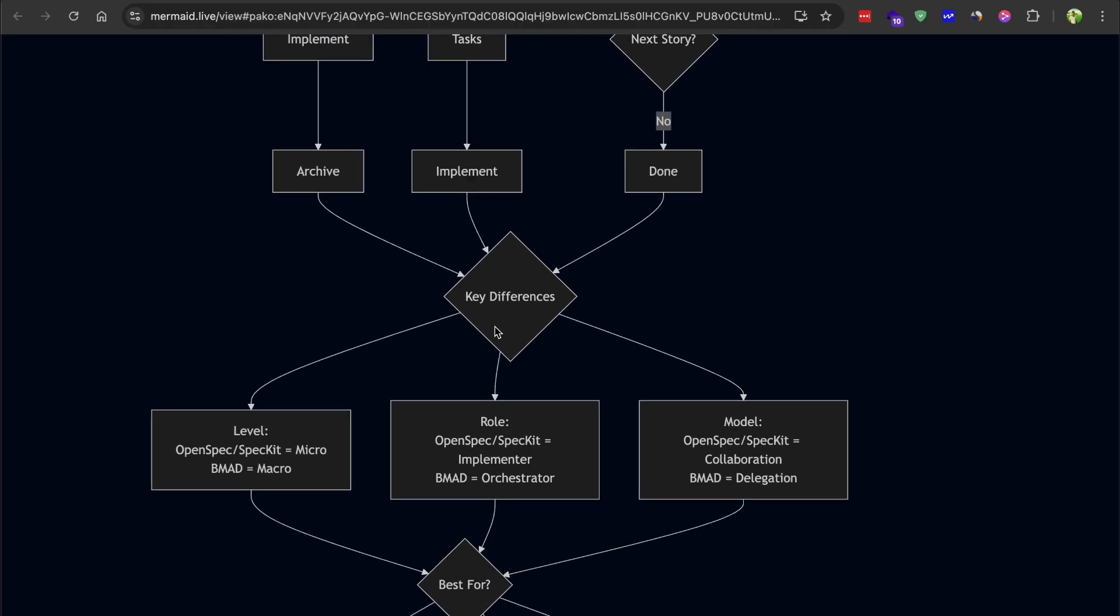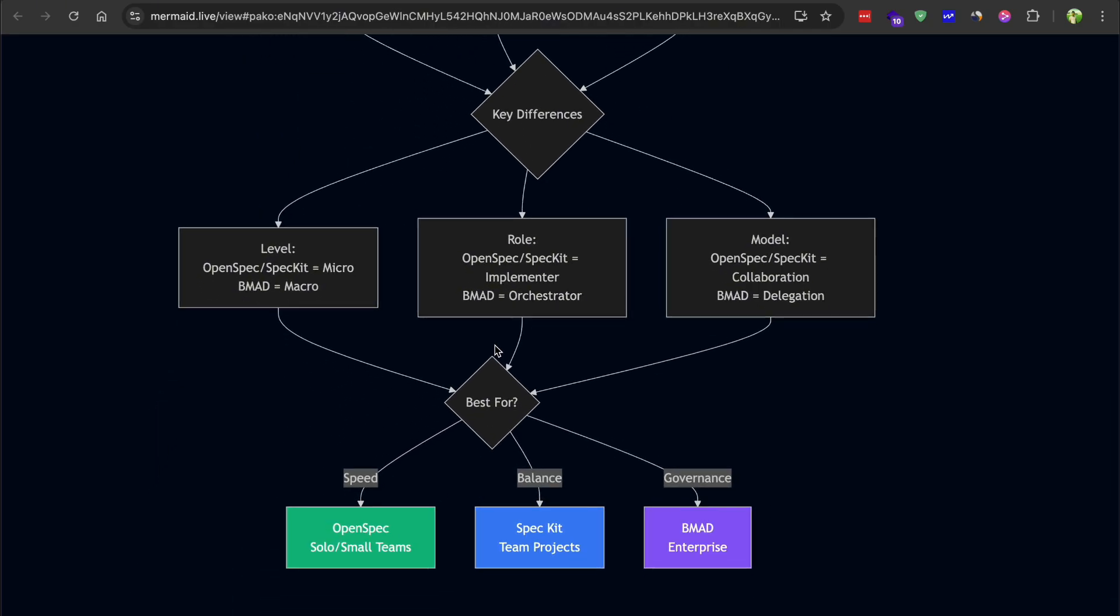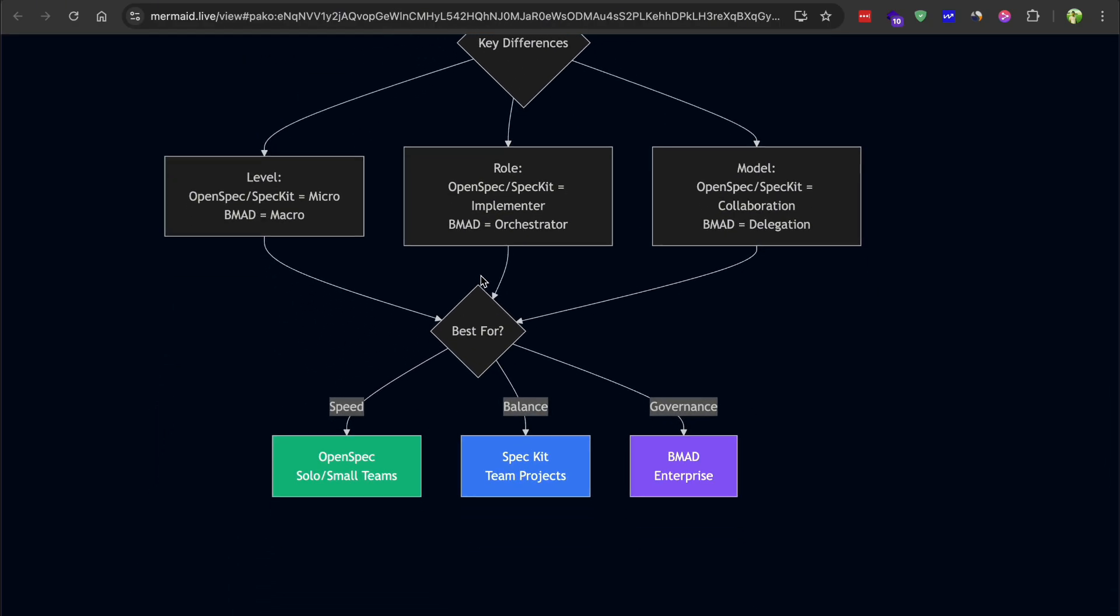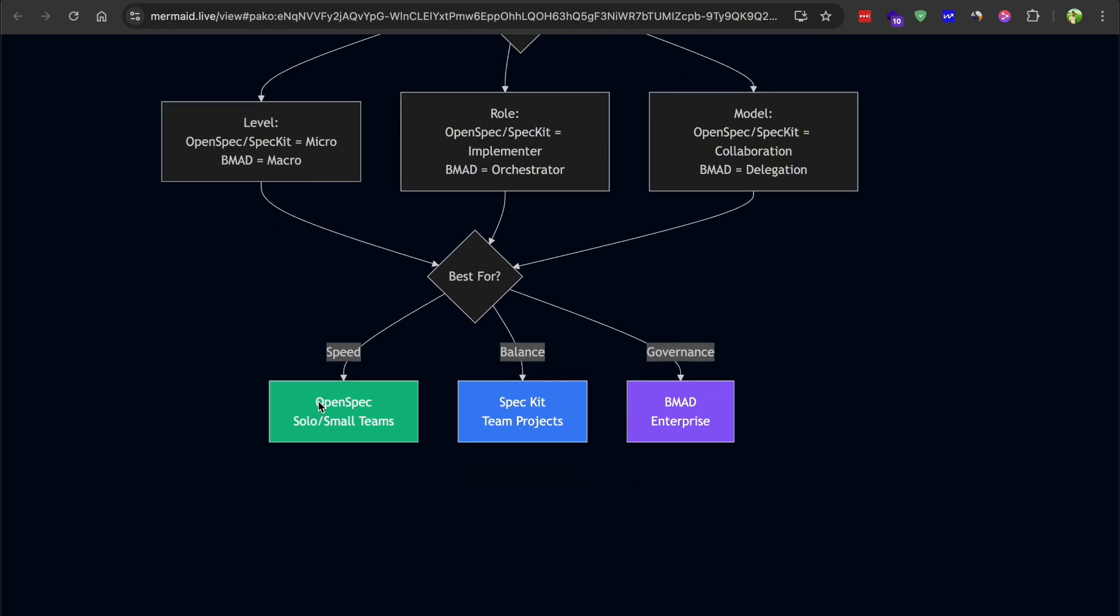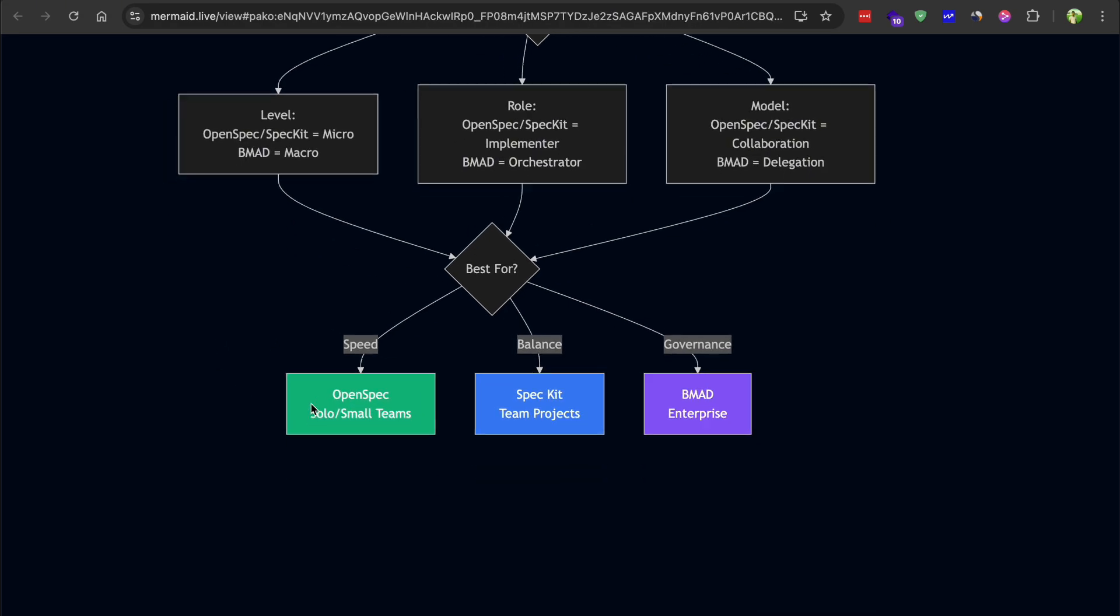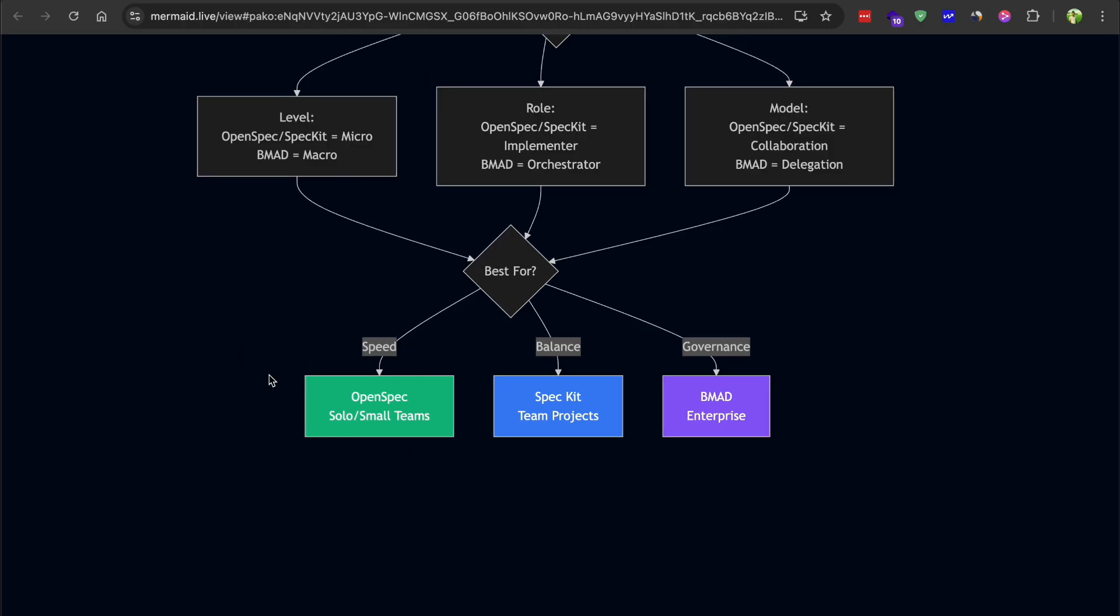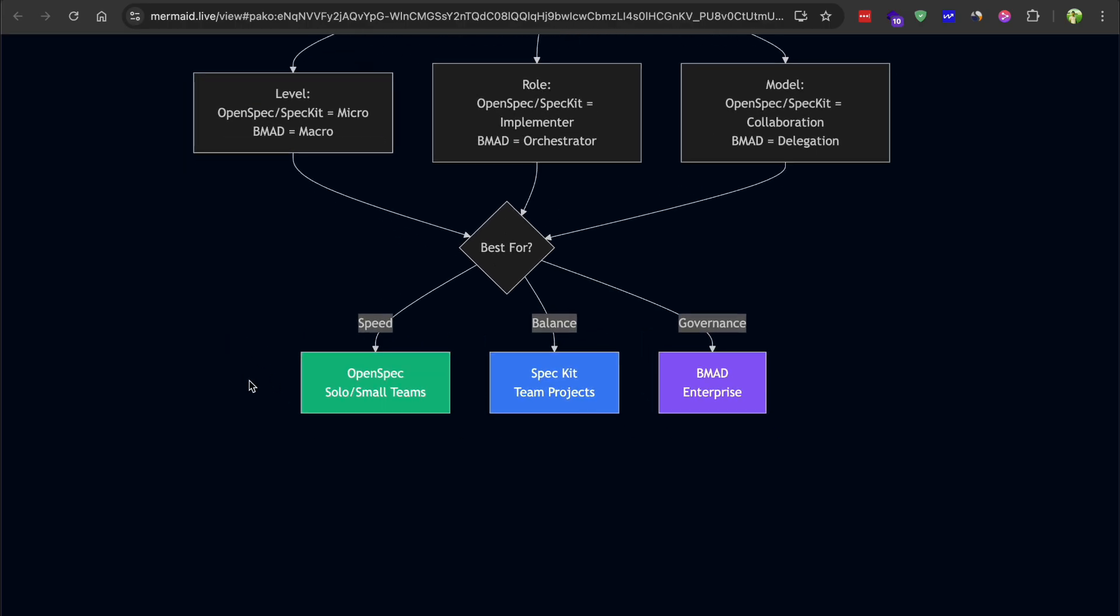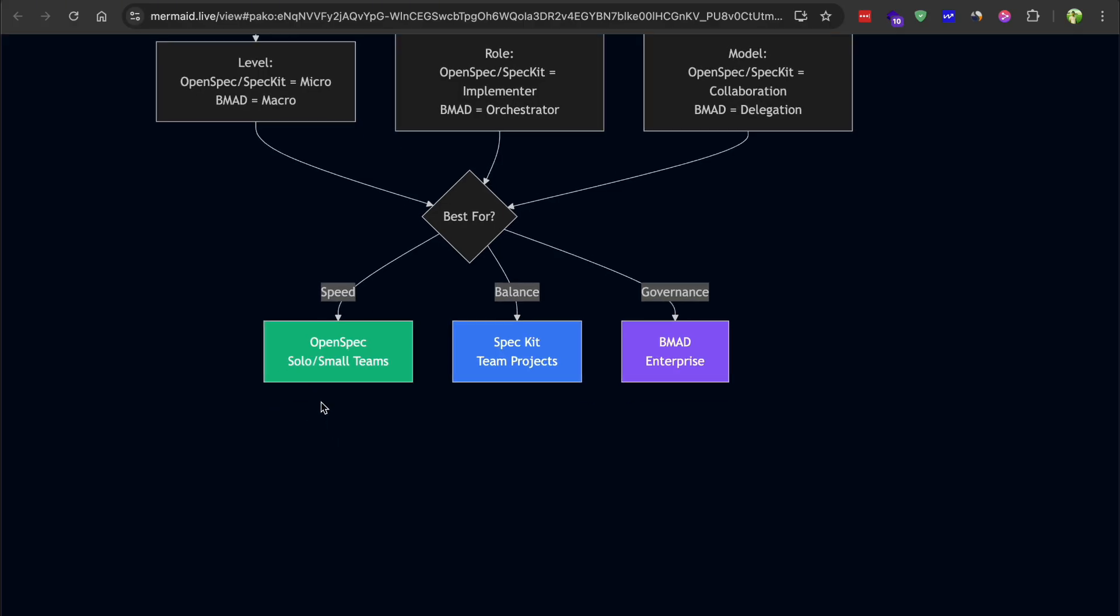So which one should you actually use? I think it depends entirely on what you're building and where you work. If you're a solo developer or part of a small team building products quickly, OpenSpec is probably your best bet. It's fast, it's lightweight, and it doesn't get in your way. You maintain control while still getting the benefits of structured development. The smaller community is a downside but the framework itself is solid and actively developed.